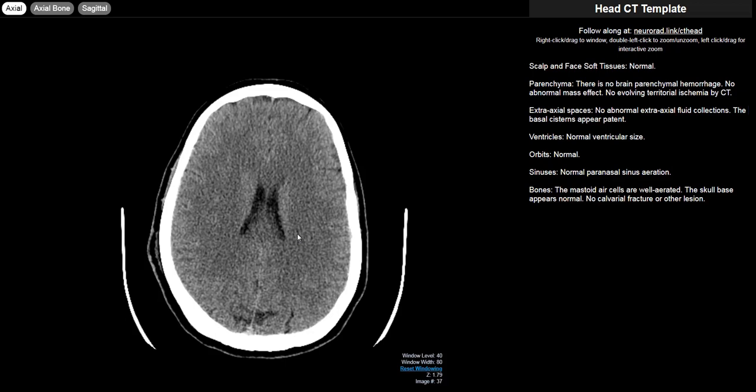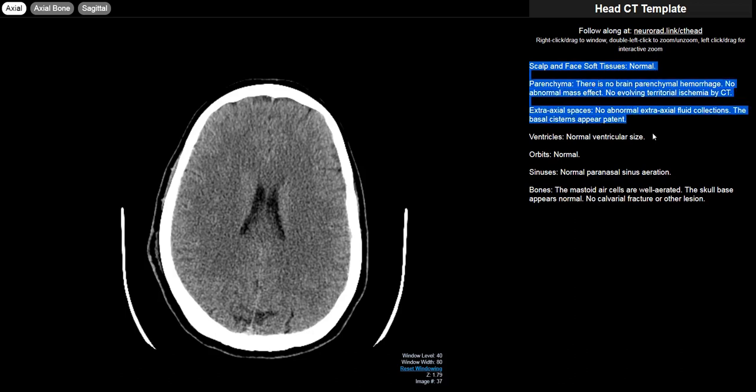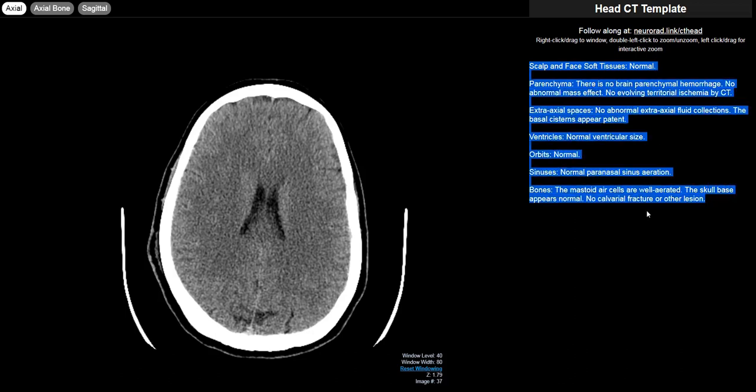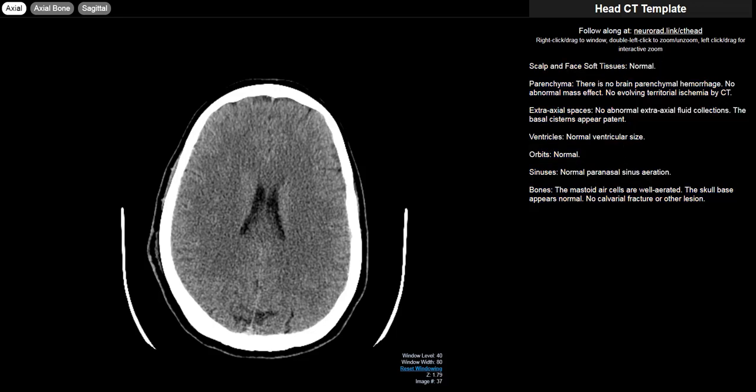Hi, my name is Justin Kramer. I'm a neuroradiologist and I'm going to take you through how I approach reading a head CT. I'm going to go through all of the sections of my typical template, highlight the biggest things that I'm looking for and how I look for them. If you'd like, you could pull up what you're seeing right now in your own browser and follow along with me by going to neurorad.link/cthead.